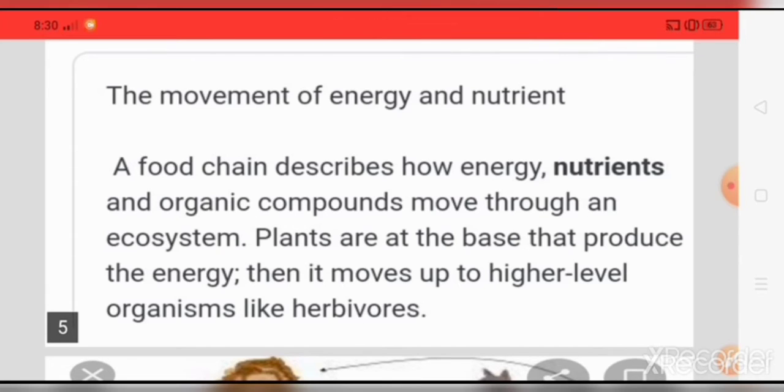Plants are at the base and produce the energy, then it moves up to higher level organisms like herbivores.